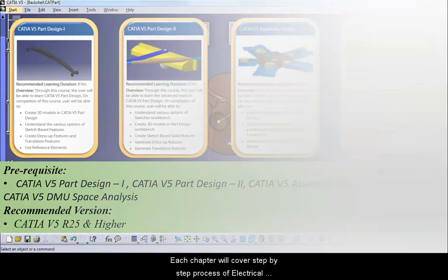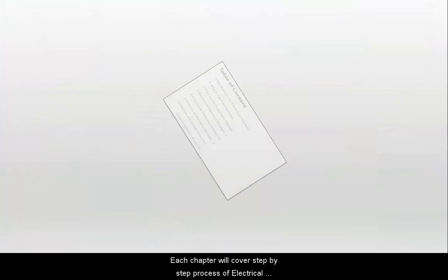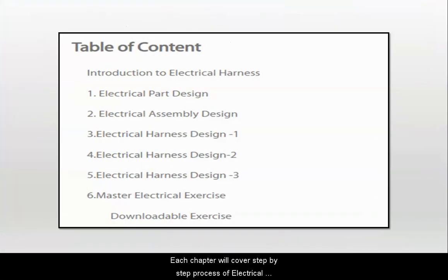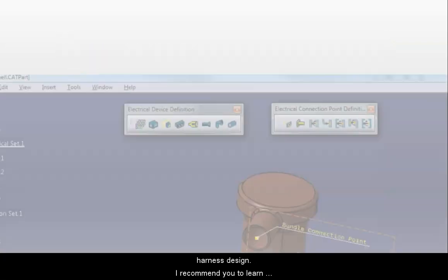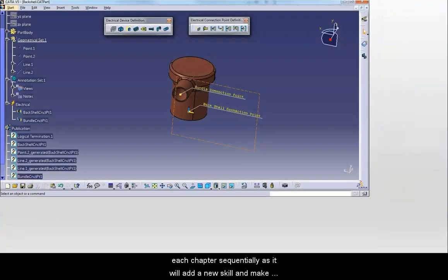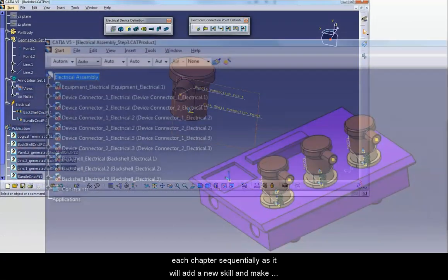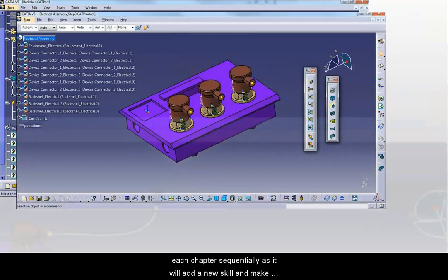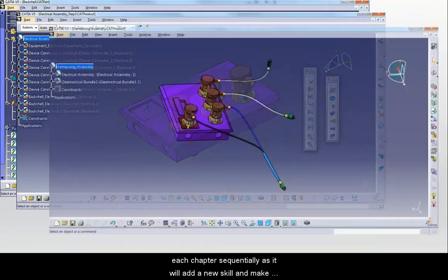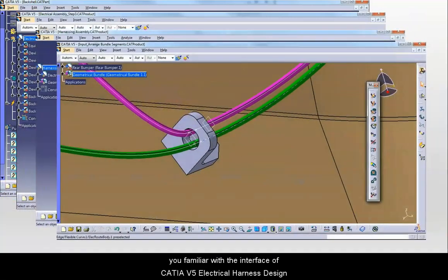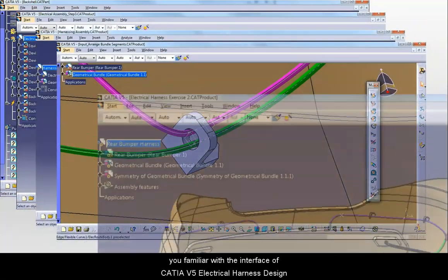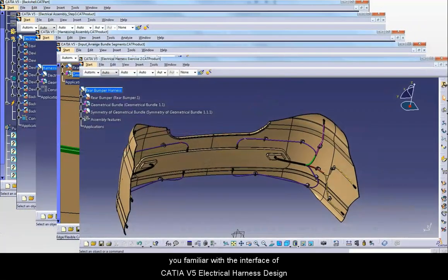Each chapter will cover step-by-step process of electrical harness design. I recommend you to learn each chapter sequentially as it will add a new skill and make you familiar with the interface of CATIA V5 Electrical Harness Design.